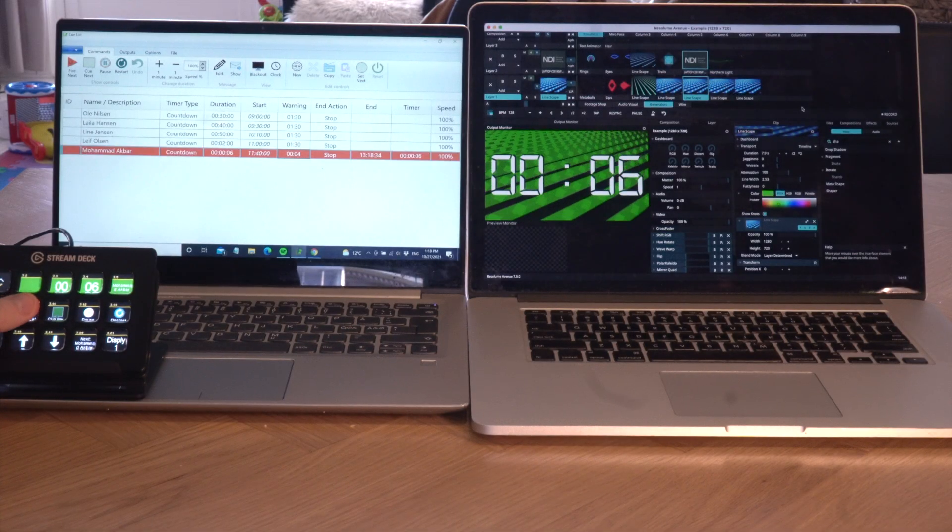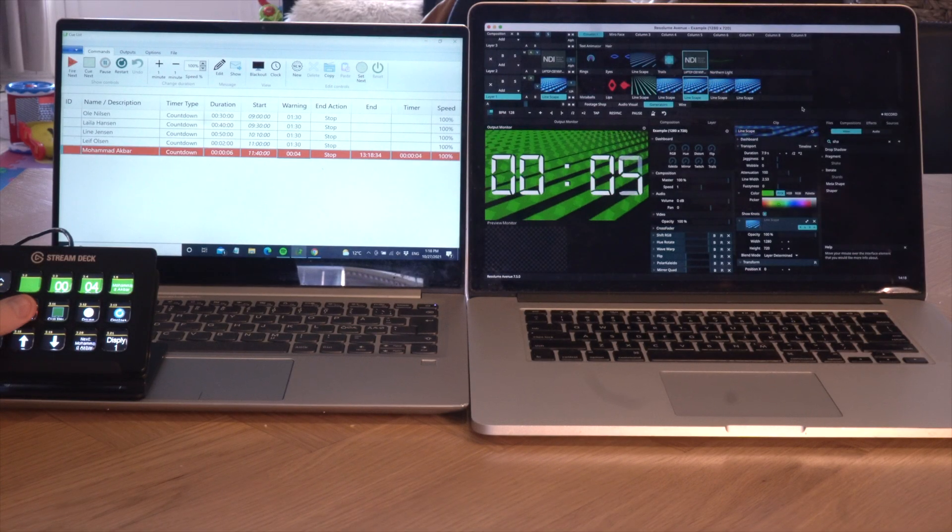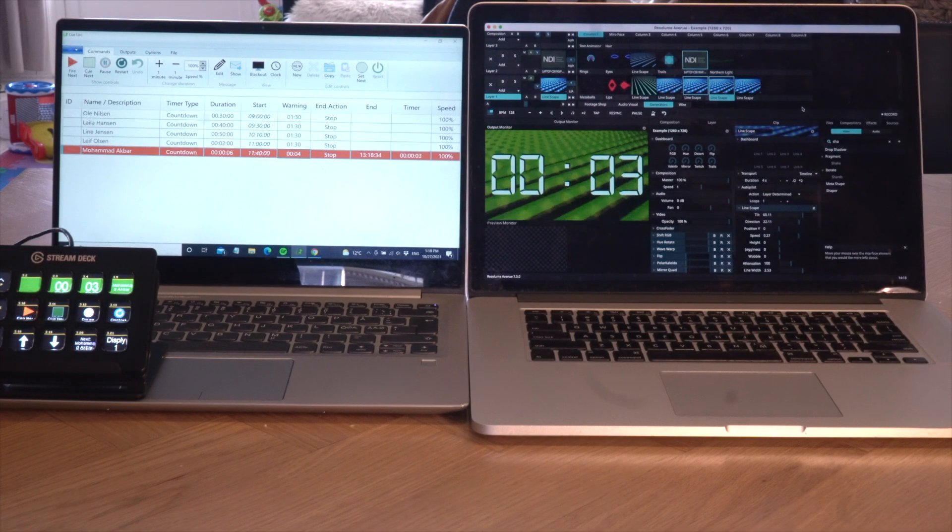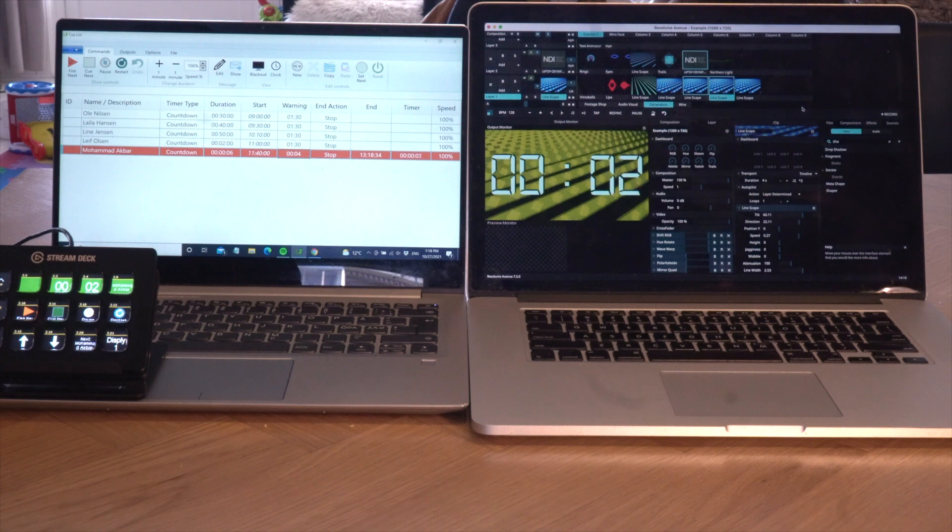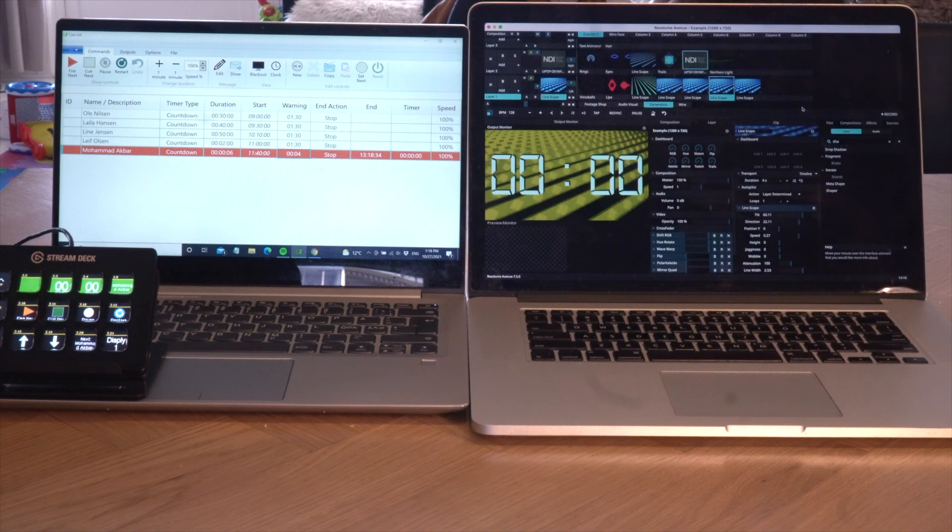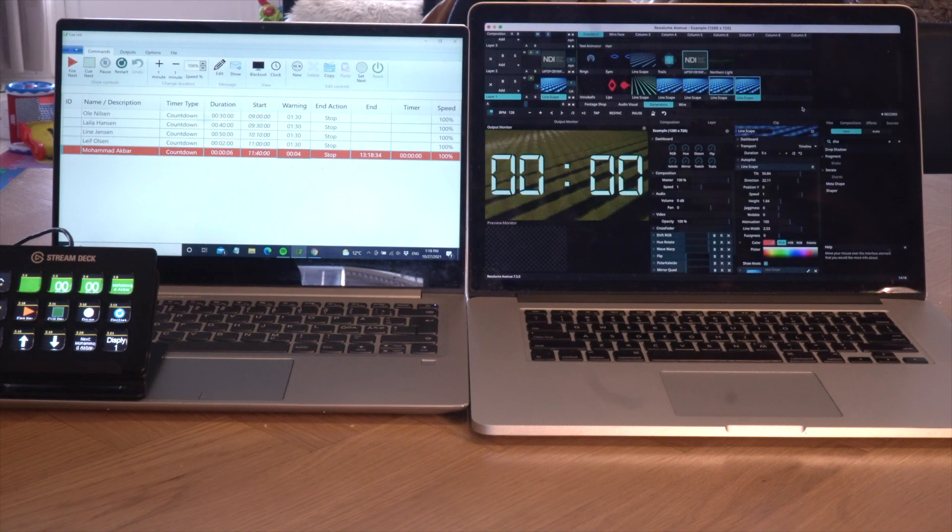Q-Timer can also send and receive OSC messages, so that you can communicate with other software and hardware like Resolume and Q-Lab.